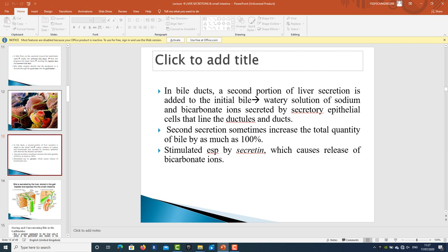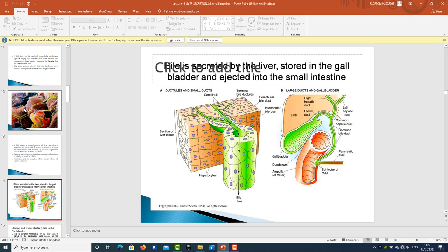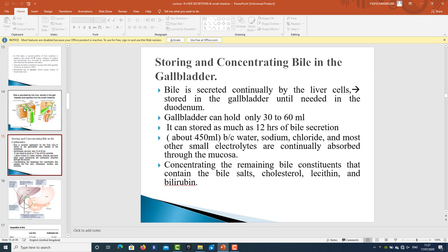This second secretion sometimes increases the total quantity of bile by as much as 100 percent, and is stimulated especially by secretin, which causes the release of bicarbonate ions. Regarding storing and concentrating bile in the gallbladder: bile is secreted continually by the liver cells and stored in the gallbladder until needed in the duodenum. The gallbladder can hold only about 30 to 60 ml of bile, but it can store as much as 12 hours of bile secretion because water, sodium chloride, and most other electrolytes are continually absorbed through the mucosa, concentrating the remaining bile constituents.